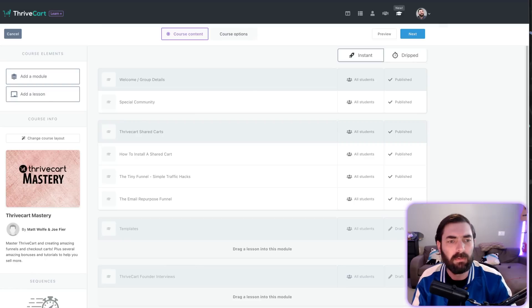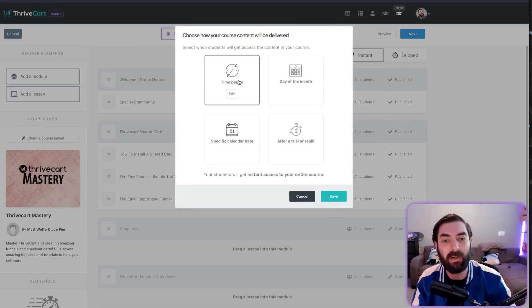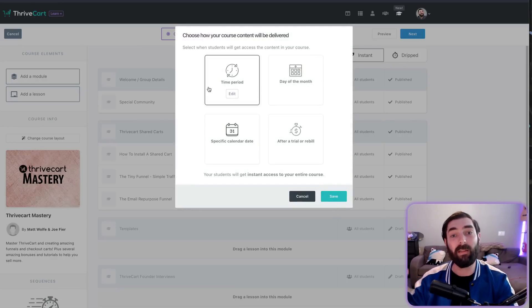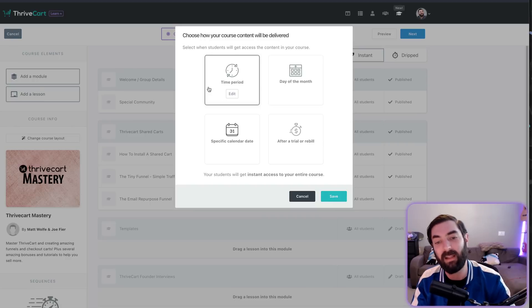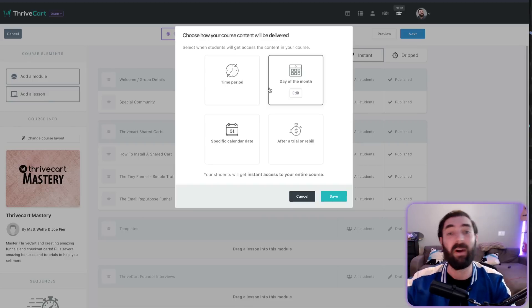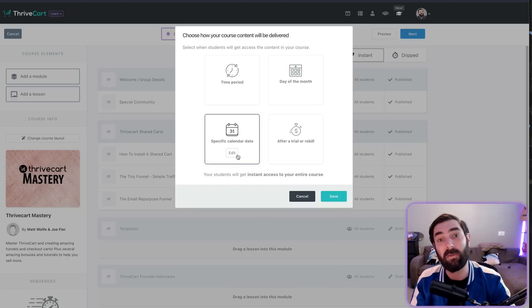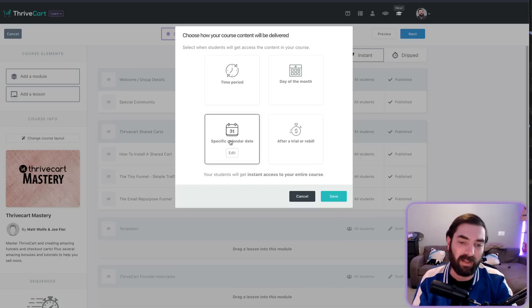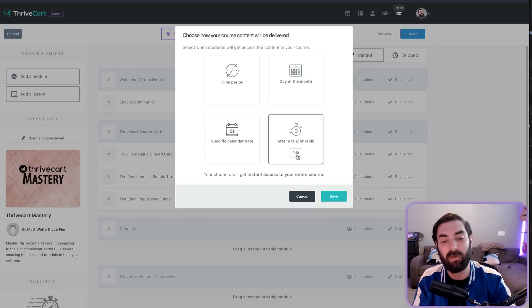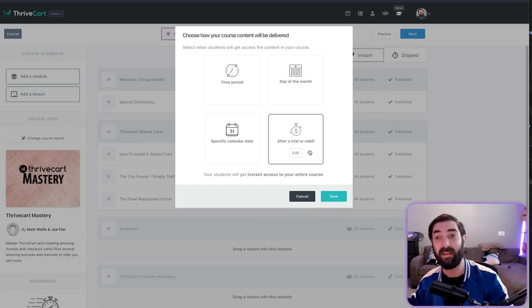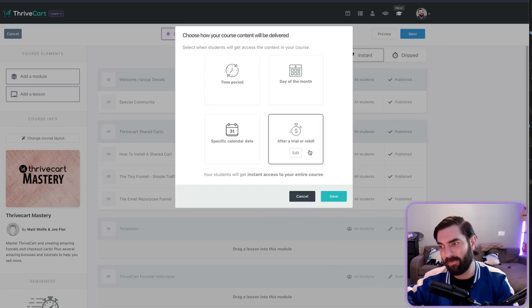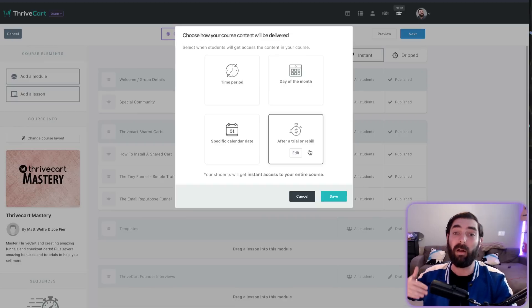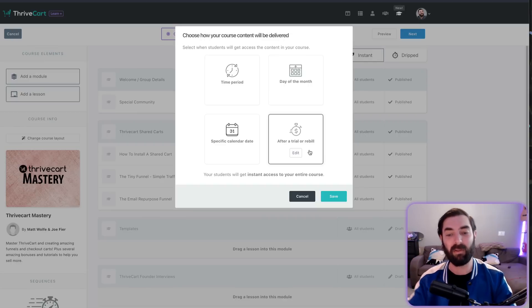We've got drip course content. Let me get back to Learn. You can see up here there are two options: instant, which means everything's available from the moment they log in, or dripped. When you click drip, you can drip it by a certain time period—lesson one on day one, lesson two on day two, lesson three on day three. You can drip it on specific days of the month, like every third Friday. You can make course content drip out at a specific date, like April 15th. You can set it up in relation to trials and rebuilds. So if somebody's on a seven-day trial, you give them access to the first two modules but not all eight. After the trial is up and they pay their first rebuild, you give them the rest of the course.